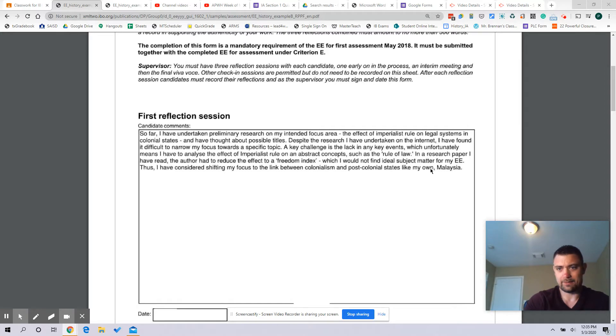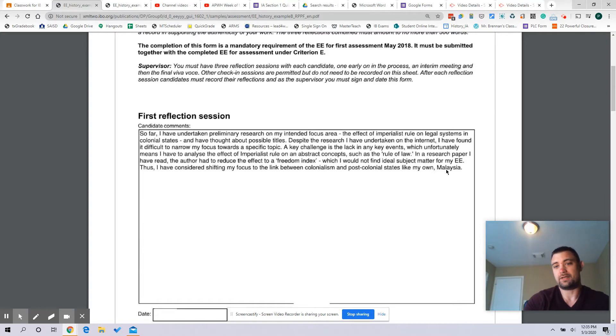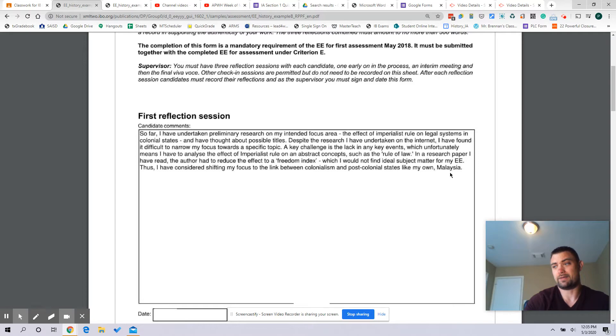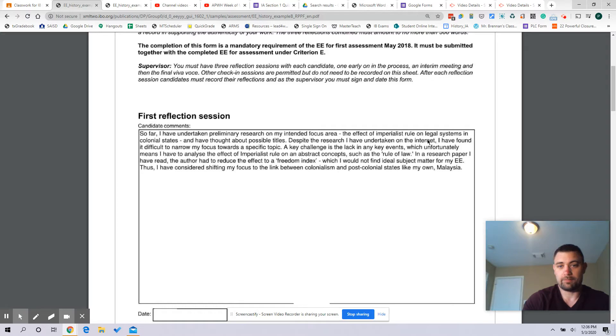So this person is doing a really good job with that. They're talking about, they very clearly address challenges. They get a little bit into why they've chosen this topic. Would have been nice to see maybe them connect a little bit more the fact that the student is from Malaysia, extrapolate on that.